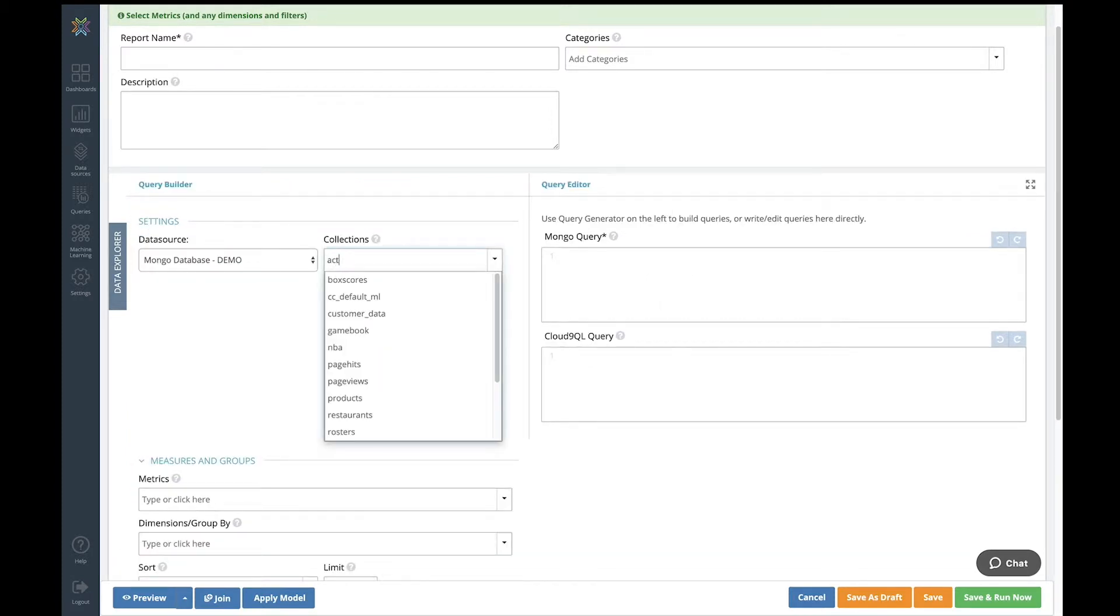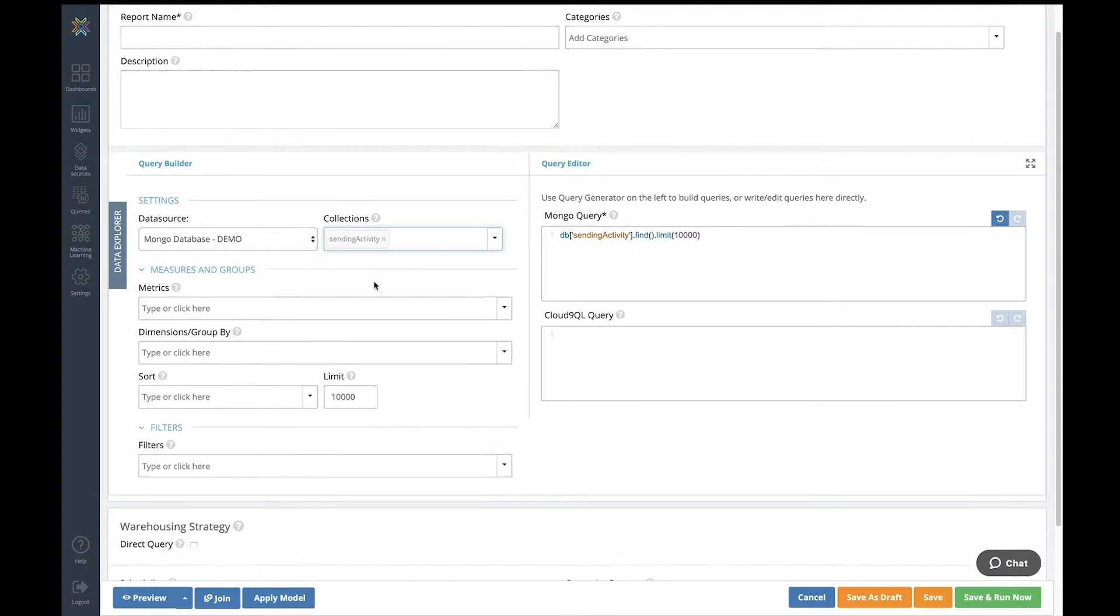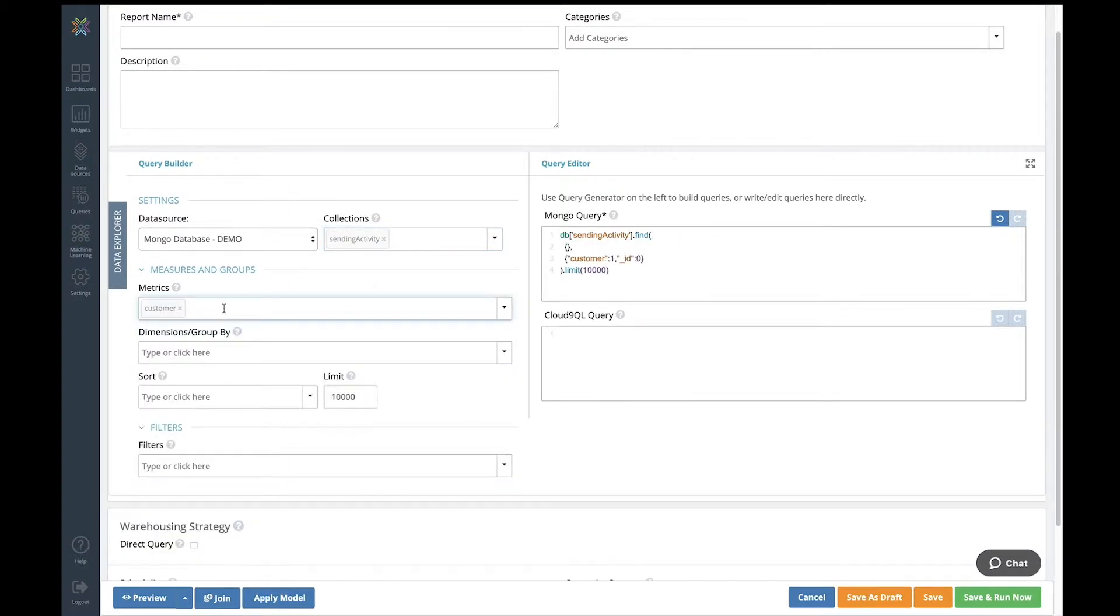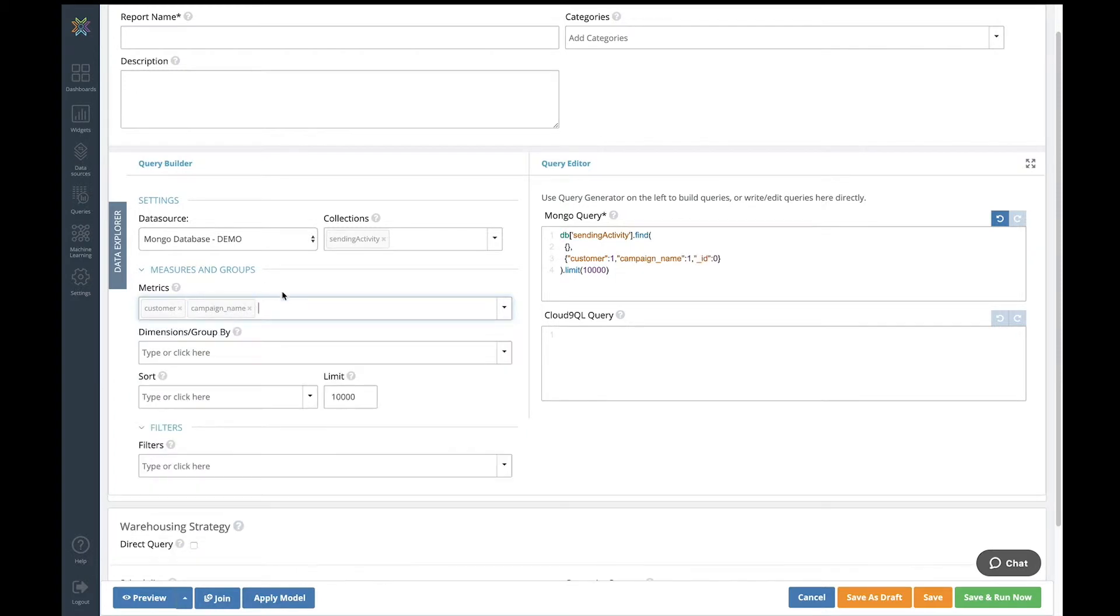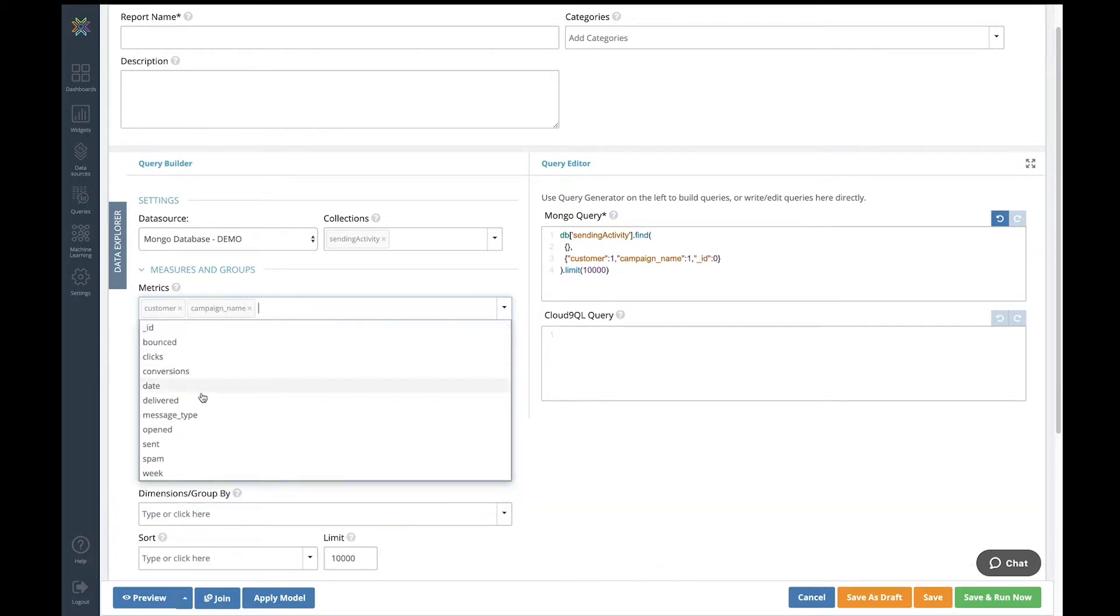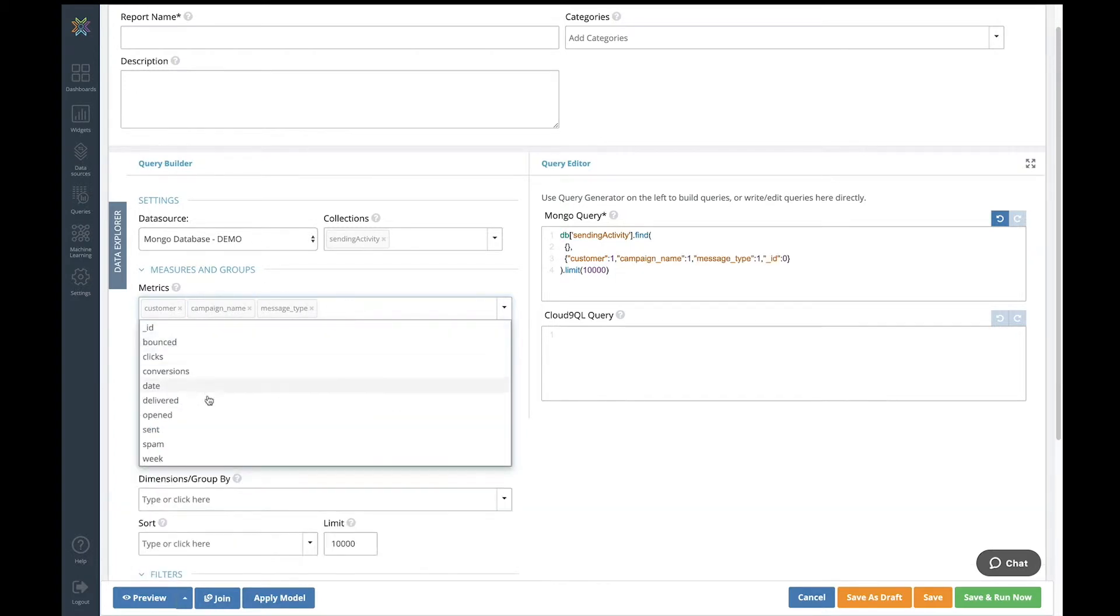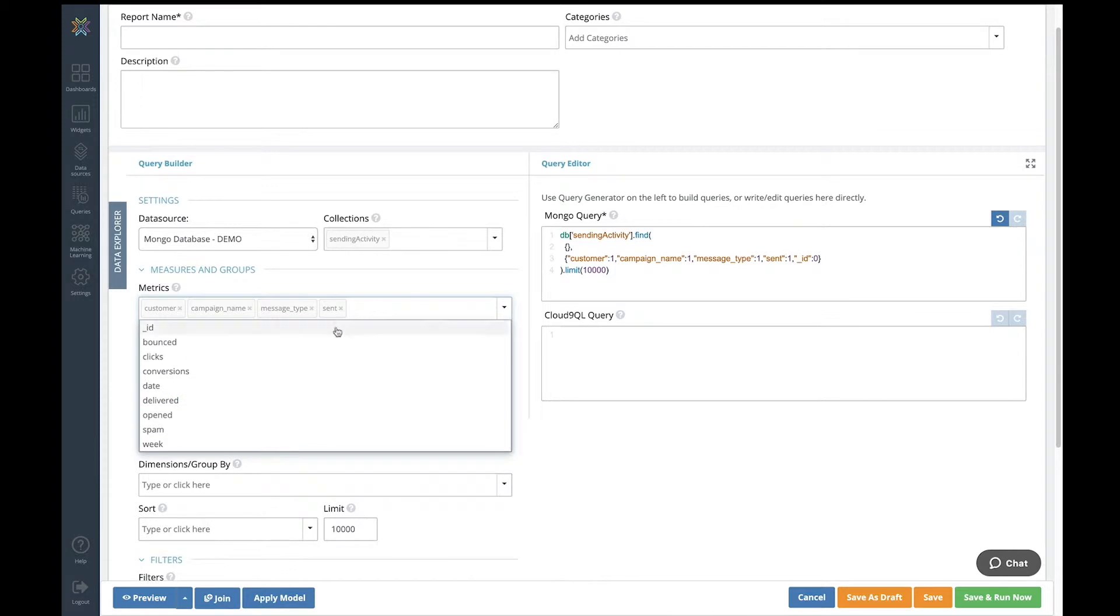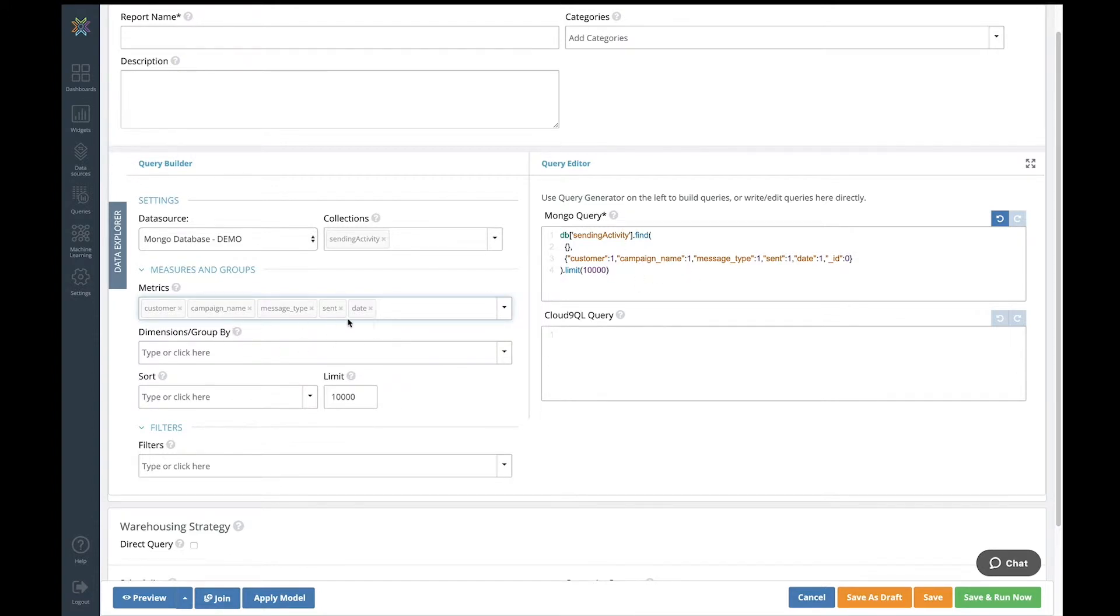I'm going to choose a collection. This is an email campaign collection. And now I'm going to simply point and click to get the metrics that I want. I want the campaign name, the type of email, how many were sent, and maybe the date. As I'm pointing and clicking here, you see that the native Mongo query is being generated. If I know Mongo really well, then I can type it directly in here, and I do not have to do this.